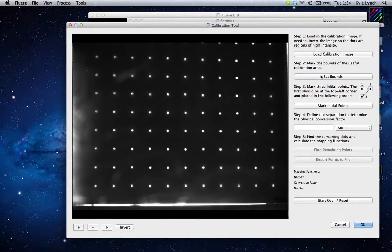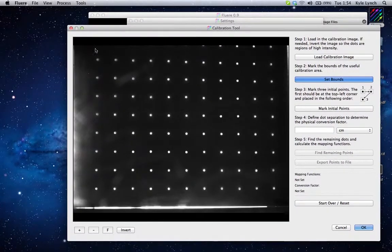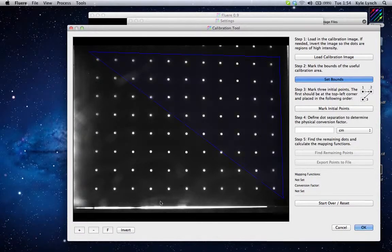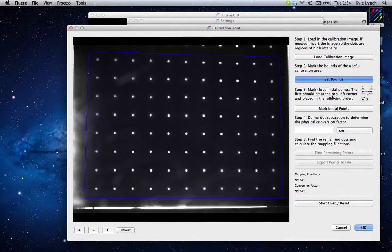The next thing we do is we mark the bounds of the useful area. We only want to use portions here and ignore anything outside of it. So we double-click for each point — double click, double click, double click, double click. And now we've established the bounds of what we want to look at.